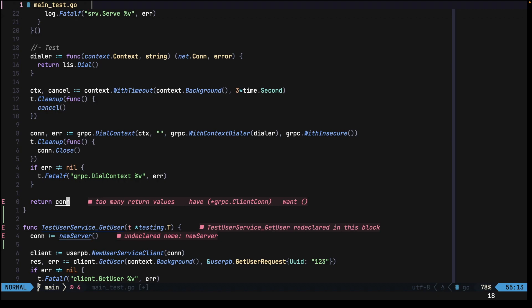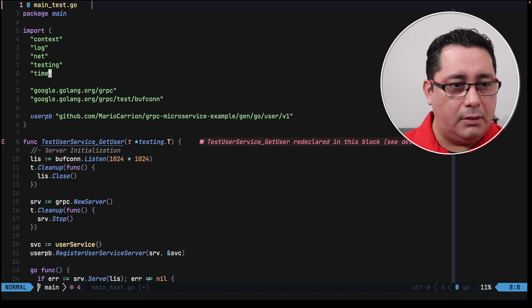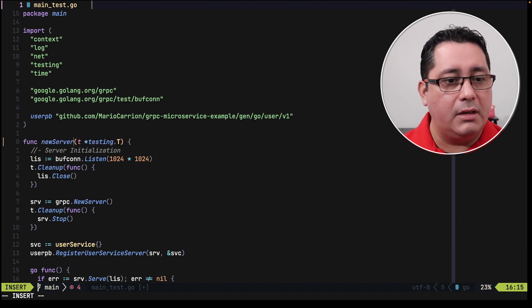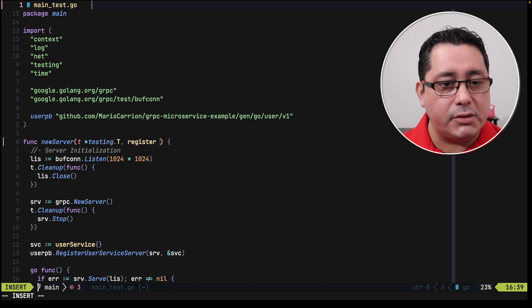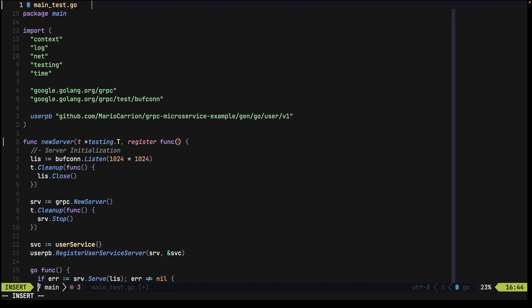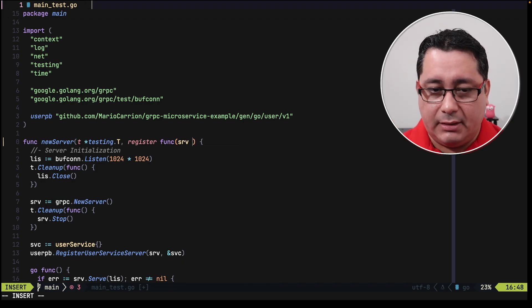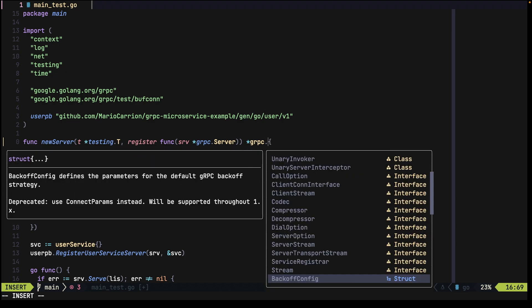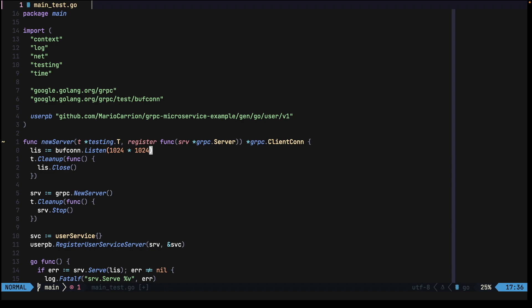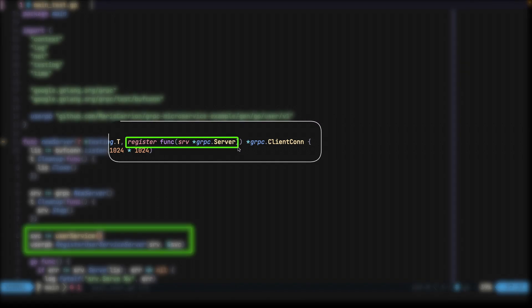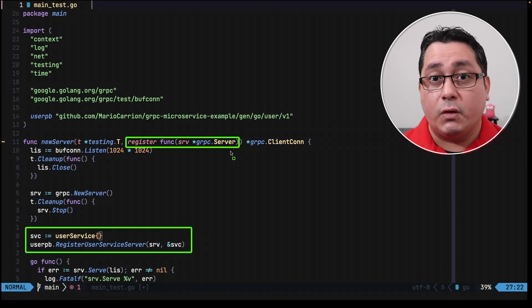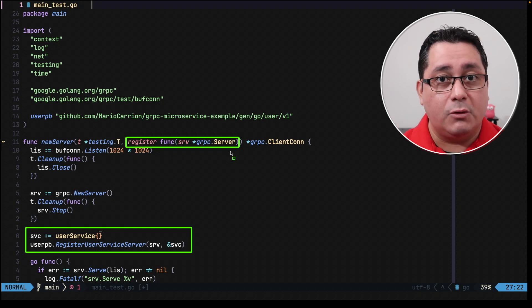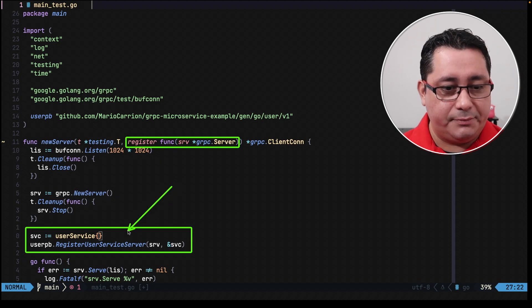So we refactor that, and instead of being the test function that we had before, let's call it new server. It still receives a testing, and it's going to be receiving also a function. This function is going to have a server which is the type implementing the RPC methods, there's going to be a gRPC server, and it's going to be returning a pointer to a client connection. So instead of initializing this call for the specific service itself, we are going to be calling the register function and passing in the server.